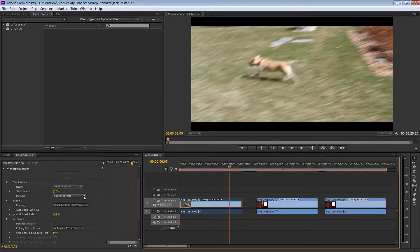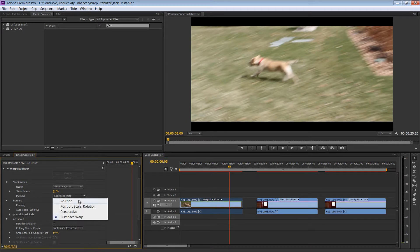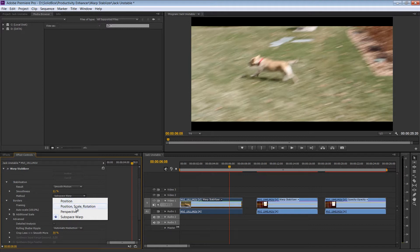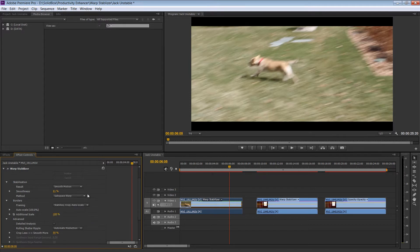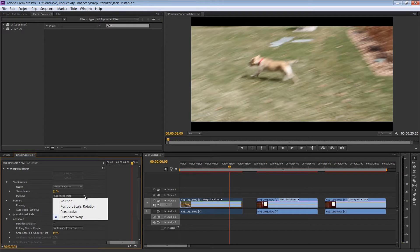You can even change the method that the program uses to stabilize. You can stabilize by Position, Position, Scale, and Rotation. You can change it by Perspective, and by the Subspace Warp. The Subspace Warp is set by default. The descriptions of all of these go into way too complex computation talk, and I'd like to avoid that. So let's just keep moving.